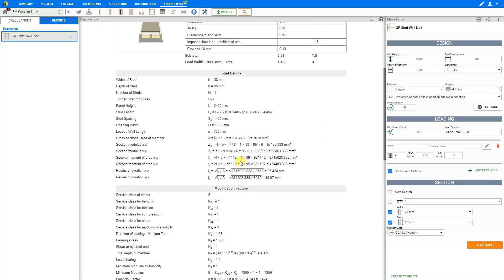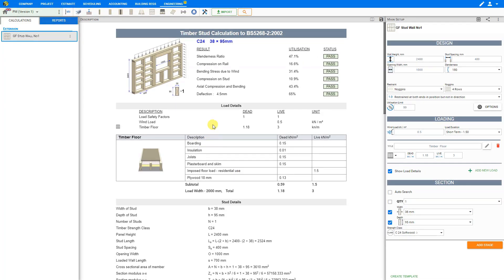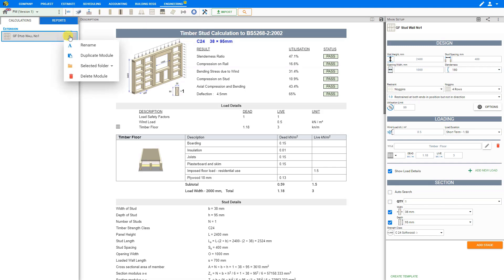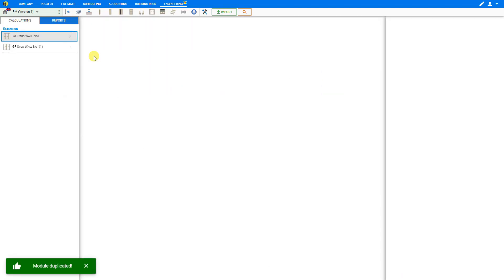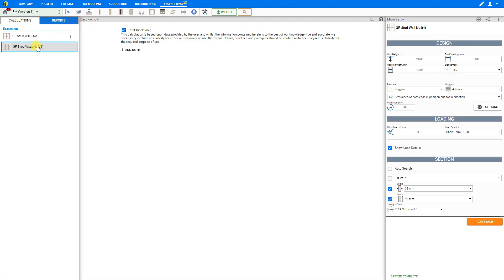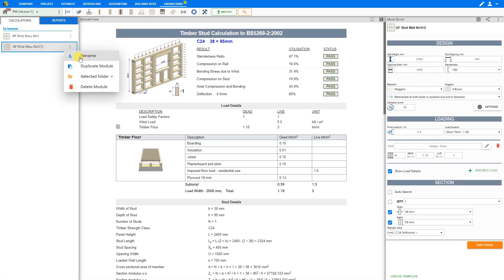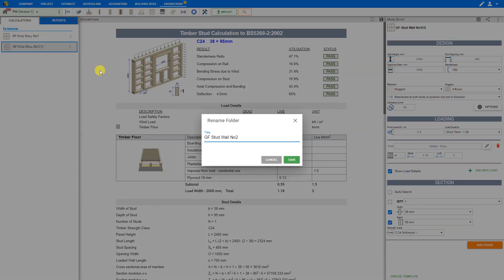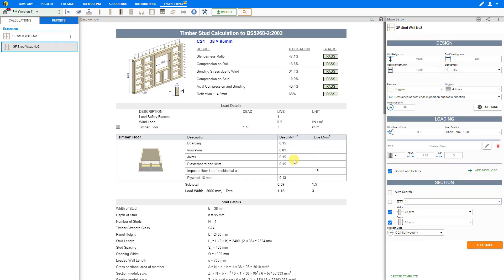Now that this stud wall is done, if we need to do the same calculations for another stud wall, instead of starting from scratch we can save time by clicking the three dots next to this module in the left-hand pane to open the module options menu and select duplicate module. This creates an exact copy, and we can rename it — for example, ground floor stud wall number two — then modify the values for the new stud wall.